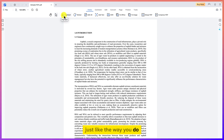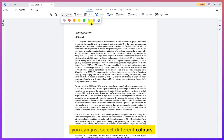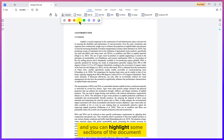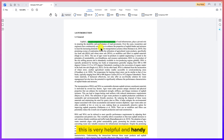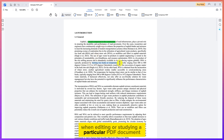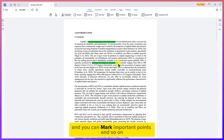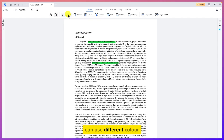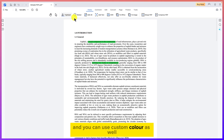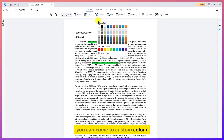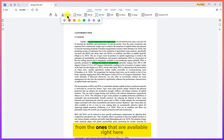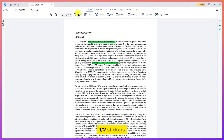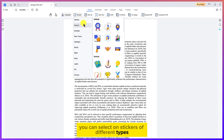You also have a highlighter, just like highlighters in your notebooks. You can select different colors and highlight sections of the document — very helpful when editing or studying a PDF to mark important points. You can use custom colors as well by clicking 'Custom Color' to select from a wider range of available colors.